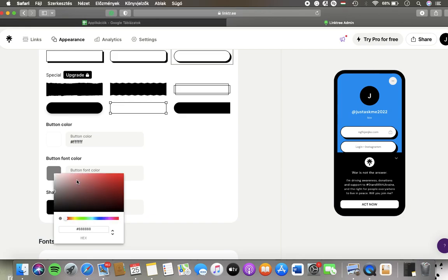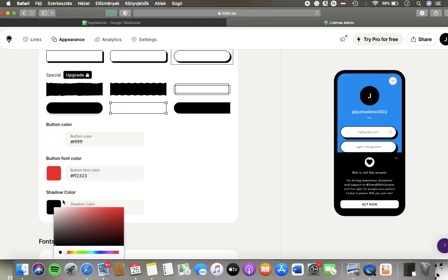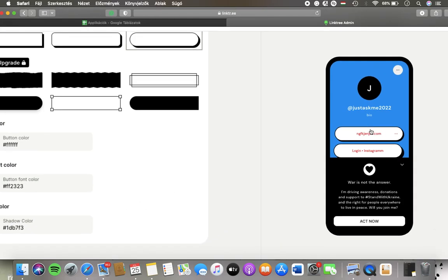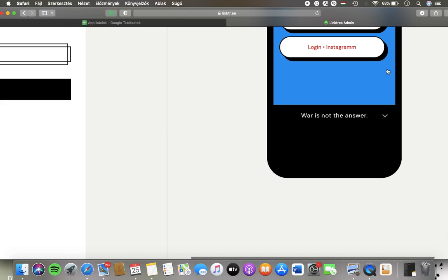So tap on the relevant one. Here you can select the color and you can see how it changes on the right side of the screen.